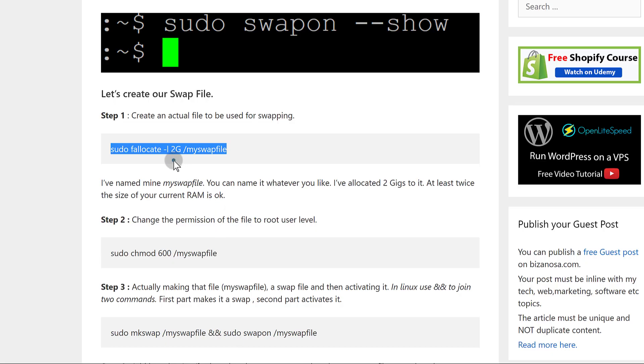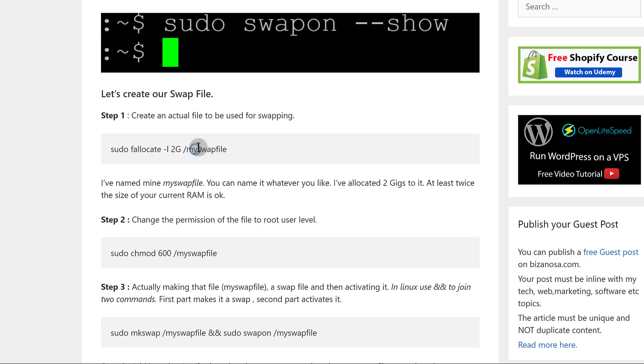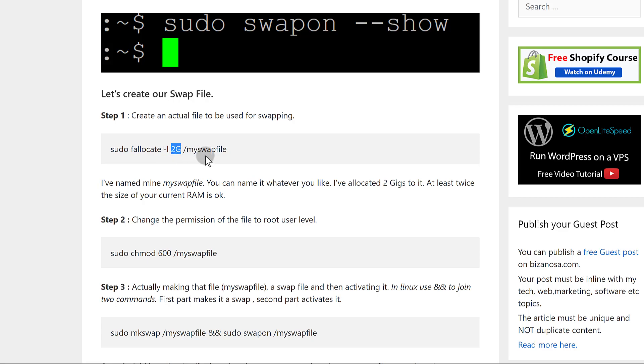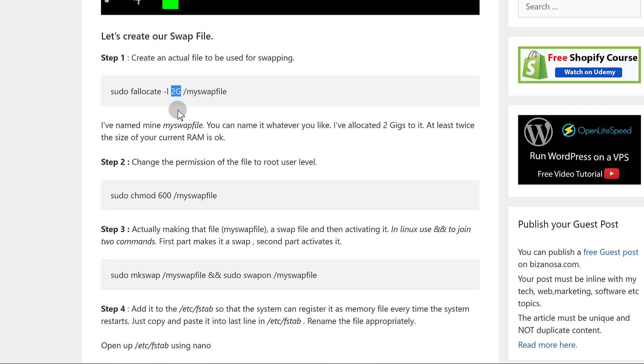That's the name of the file. You can change the name to whatever - you can call it myswapfile, the new swap file, or even file.py, whatever you want to call it. This is going to allocate the size for the file. This is going to allocate two gigabytes to this file. If you want to allocate one gigabyte, just put one gigabyte. If you want to allocate four, put four gigabytes.